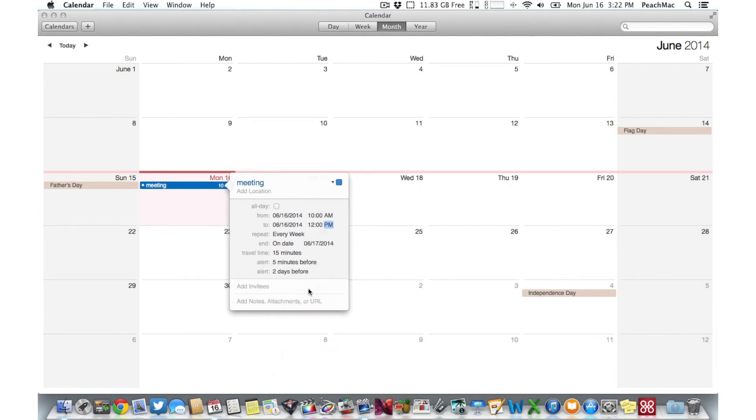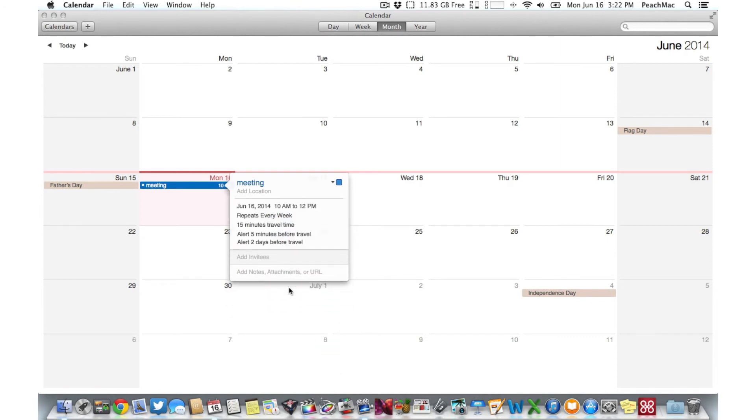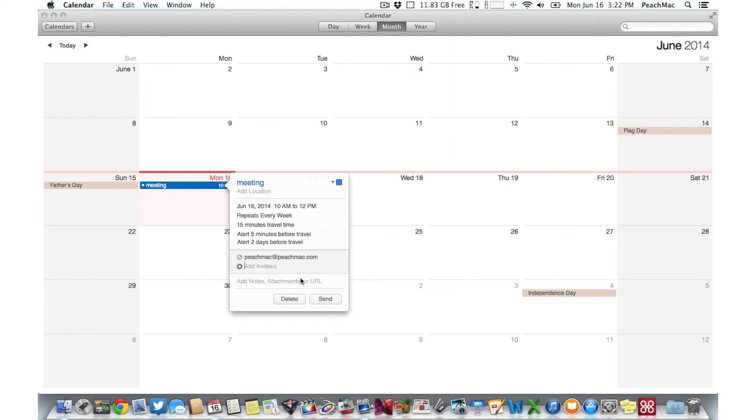Then finally add invitees to your event by typing in their email address so they can confirm their attendance or add any additional notes.